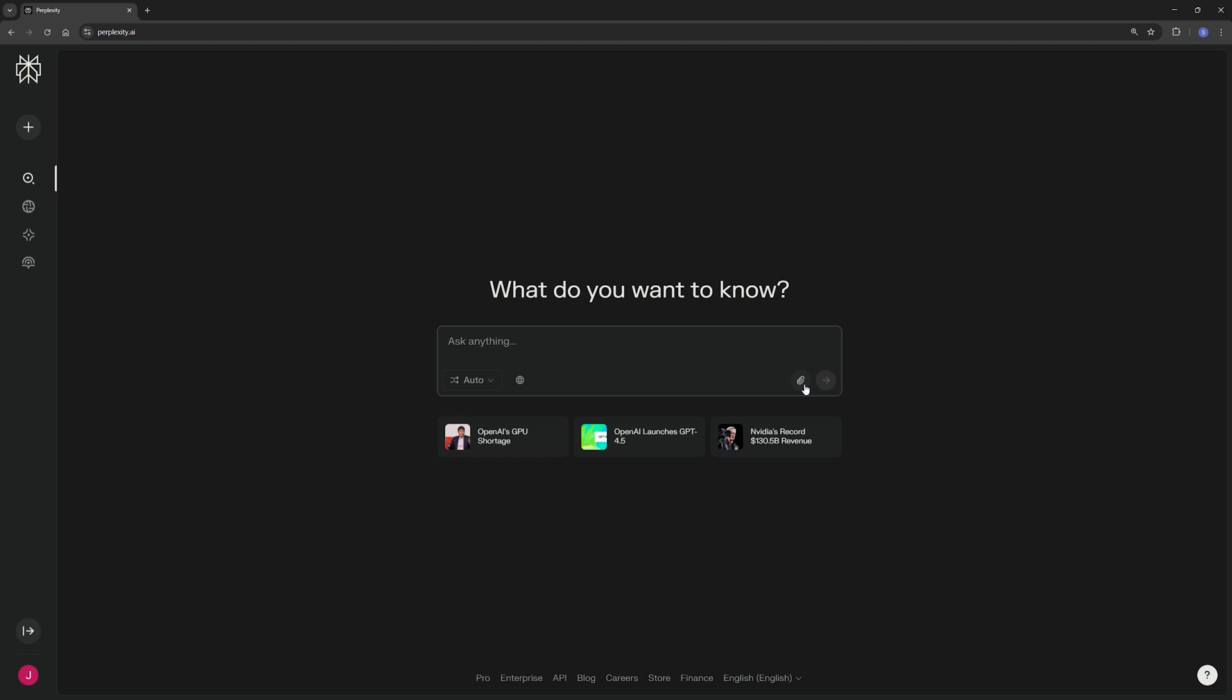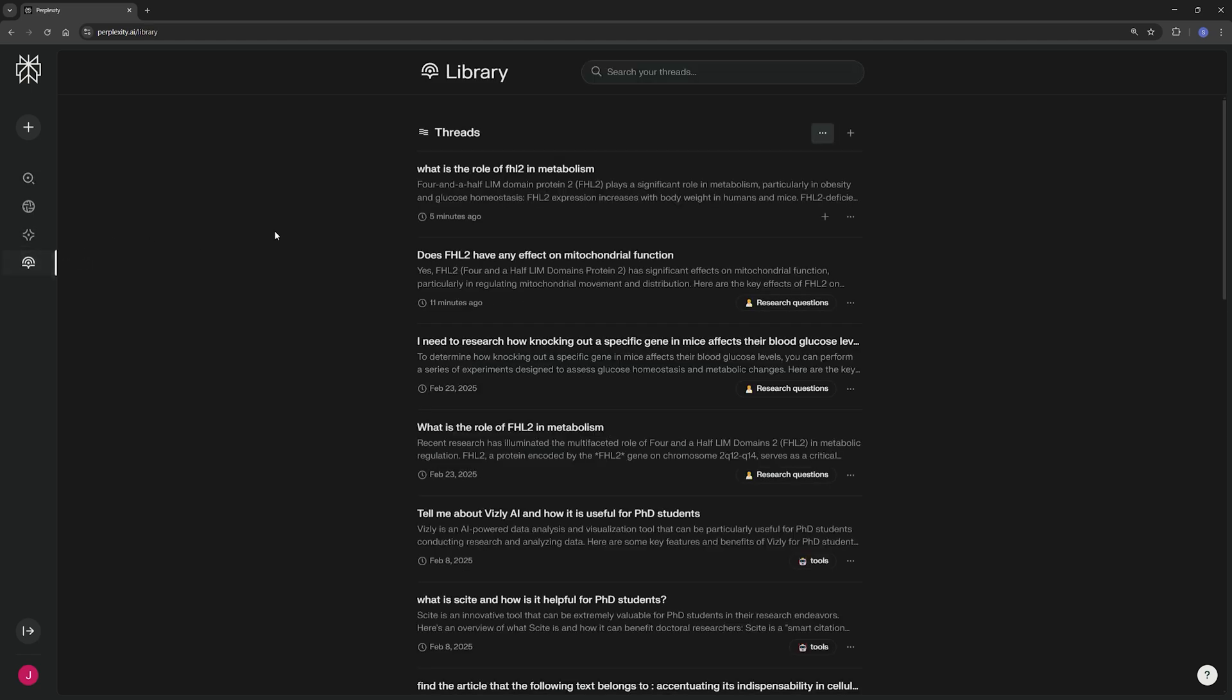And lastly, Perplexity also gives you the option of just uploading papers and directly working with those papers and asking questions like what kinds of methods were used in these papers, which papers mentioned X, Y, or Z, those kinds of things. So super useful. But let's dive right into how you would actually use Perplexity for your academic writing.